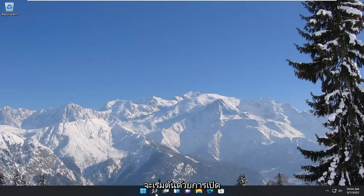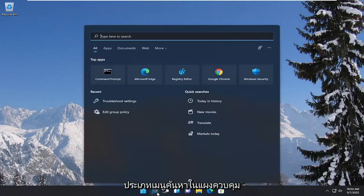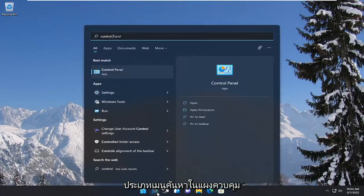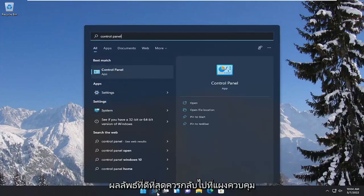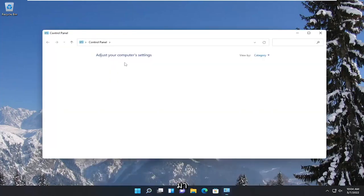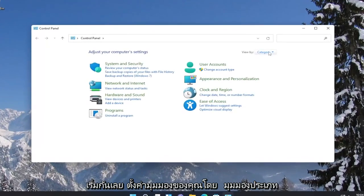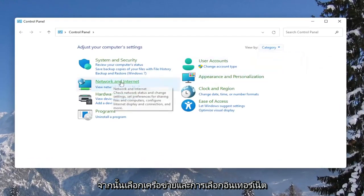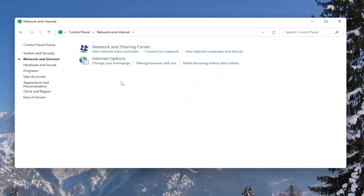We're going to start off by opening up the search menu and type in Control Panel. The best result should come back with Control Panel, so go ahead and open that up. Set your view by the category view, and then select the Network and Internet section.